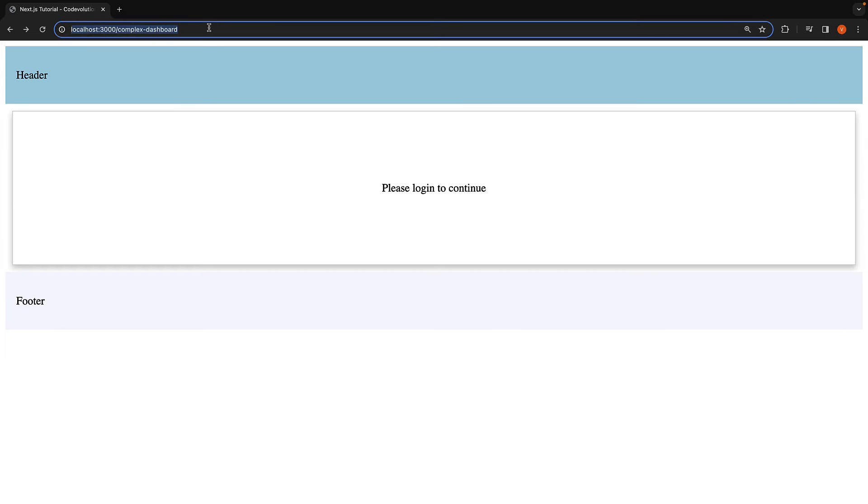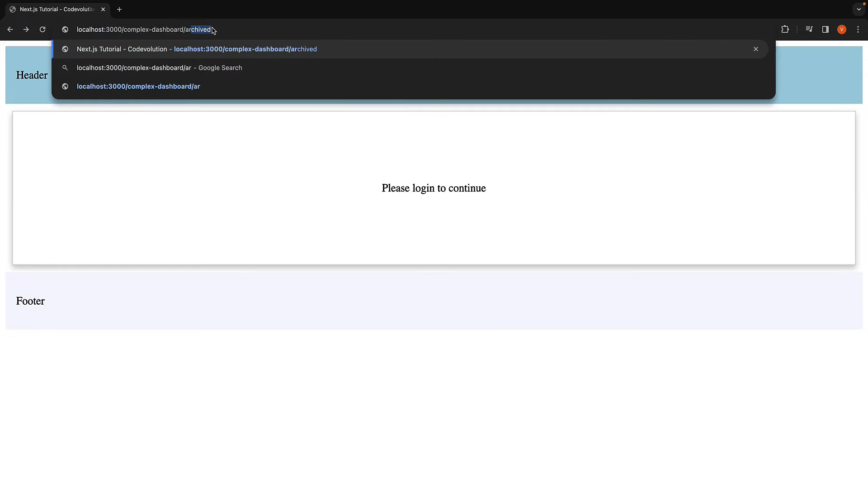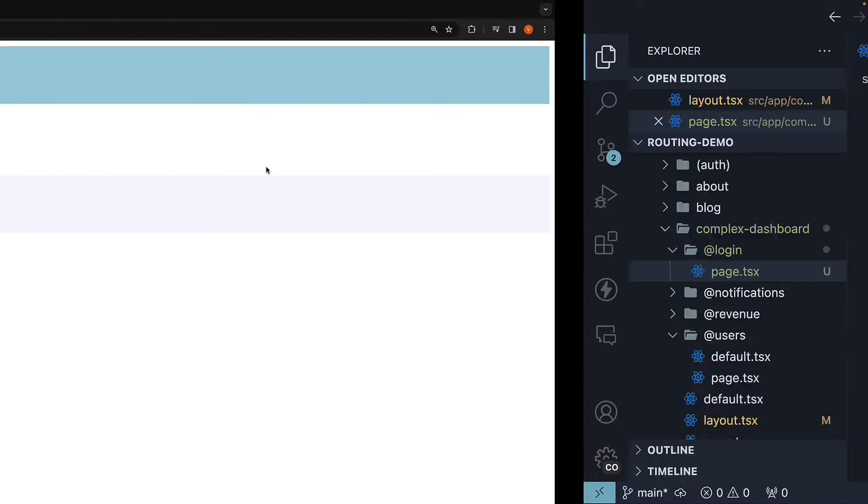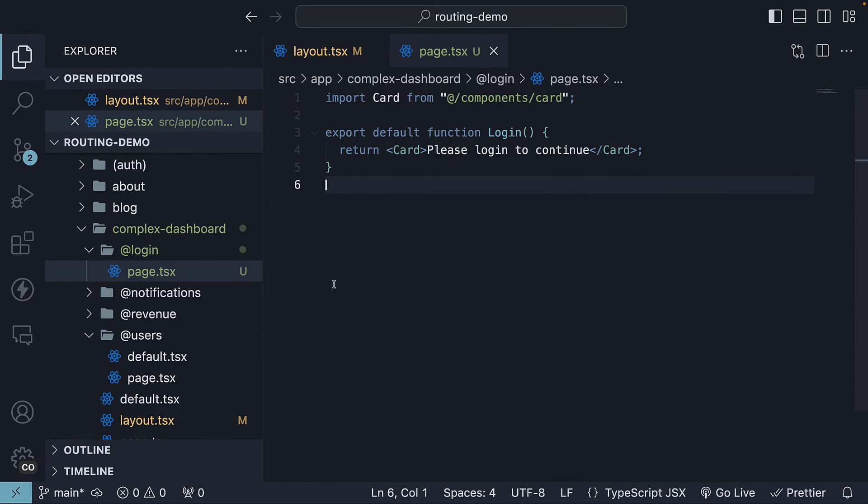In the browser, if we navigate to slash archived, you can see we have a 404 page not found error. As an exercise, I want you to fix this error based on what you have learned about unmatched routes in the previous video. Let me know in the comment section if you were able to make this work.